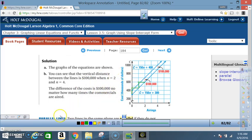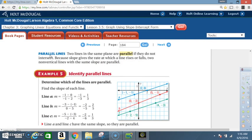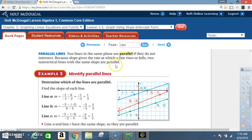So that finishes Example 4. Parallel lines: two lines in the same plane are parallel if they do not intersect. Because slope gives the rate at which a line rises or falls, two non-vertical lines with the same slope are parallel.